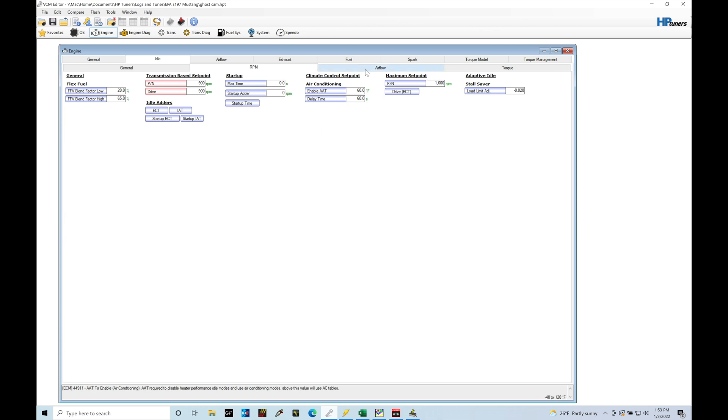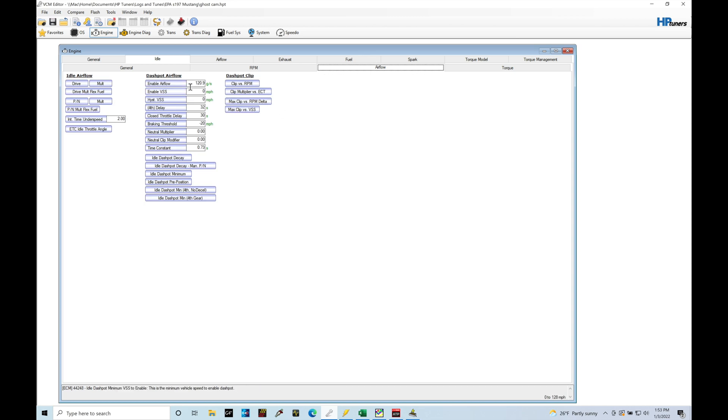Now with airflow here, if we jump in, there's a dashpot airflow, enable airflow. I'm going to change this to something very low, such as one or two grams per second. What this is going to do is allow us to turn on the dashpot.